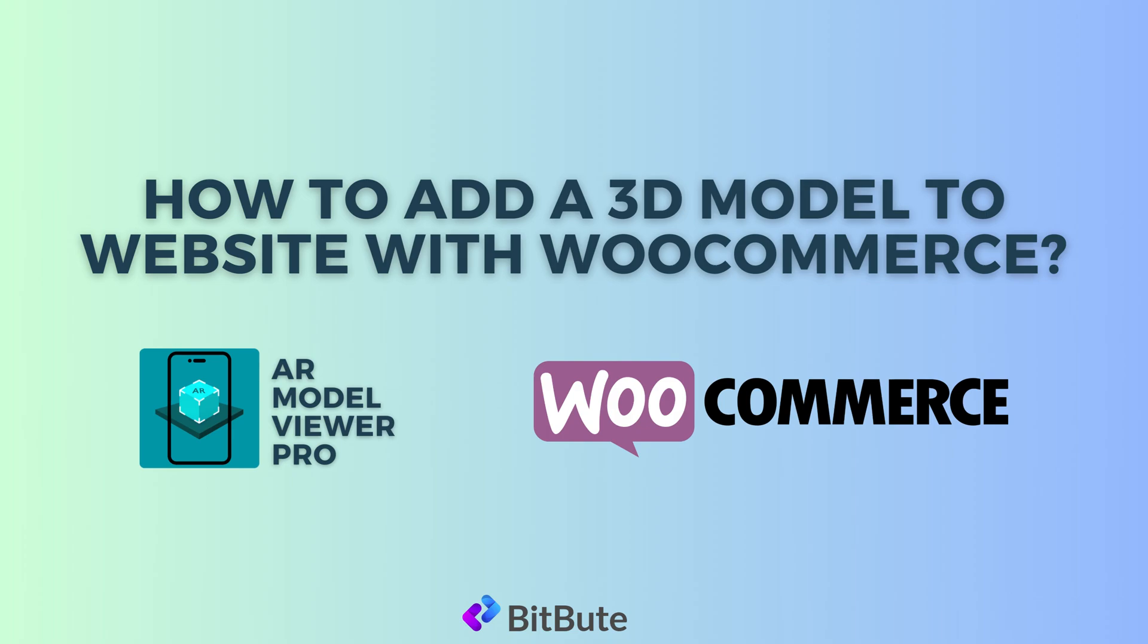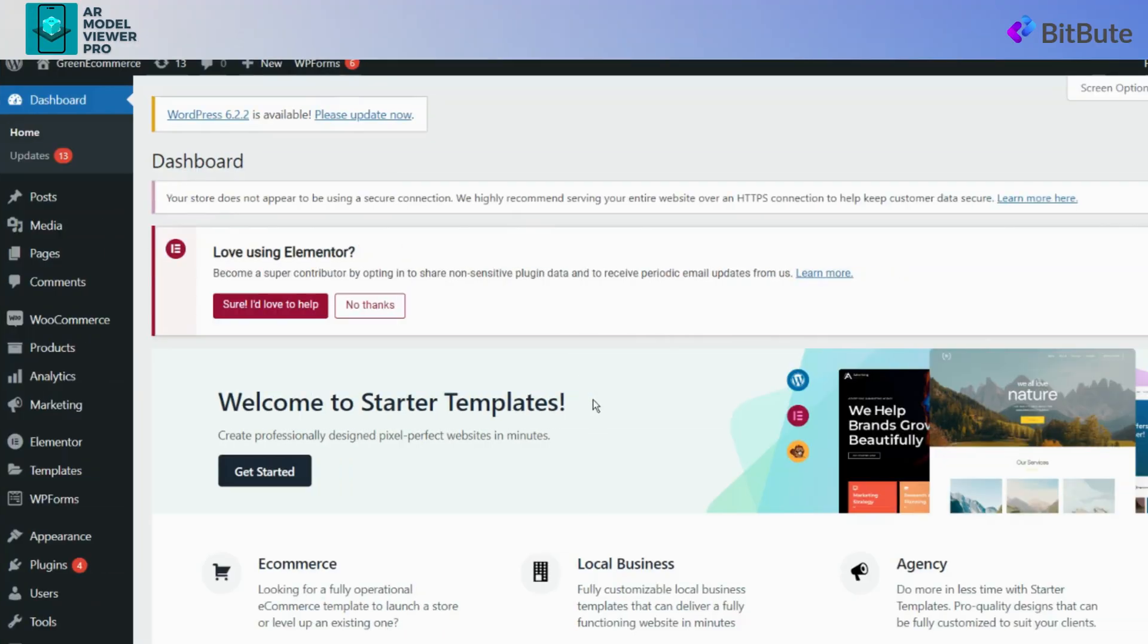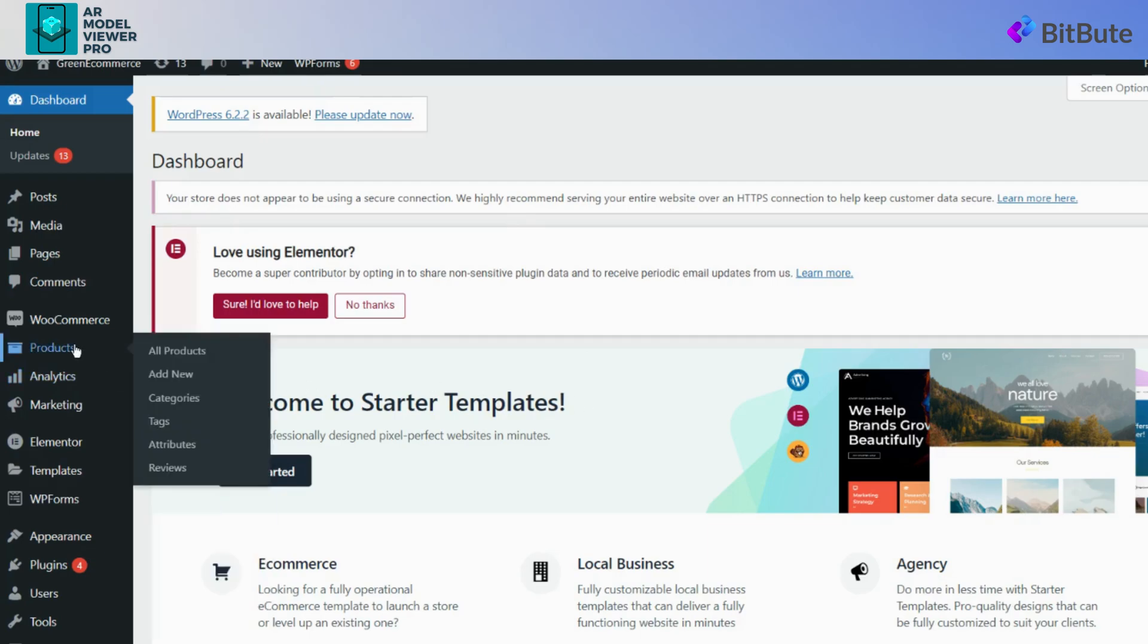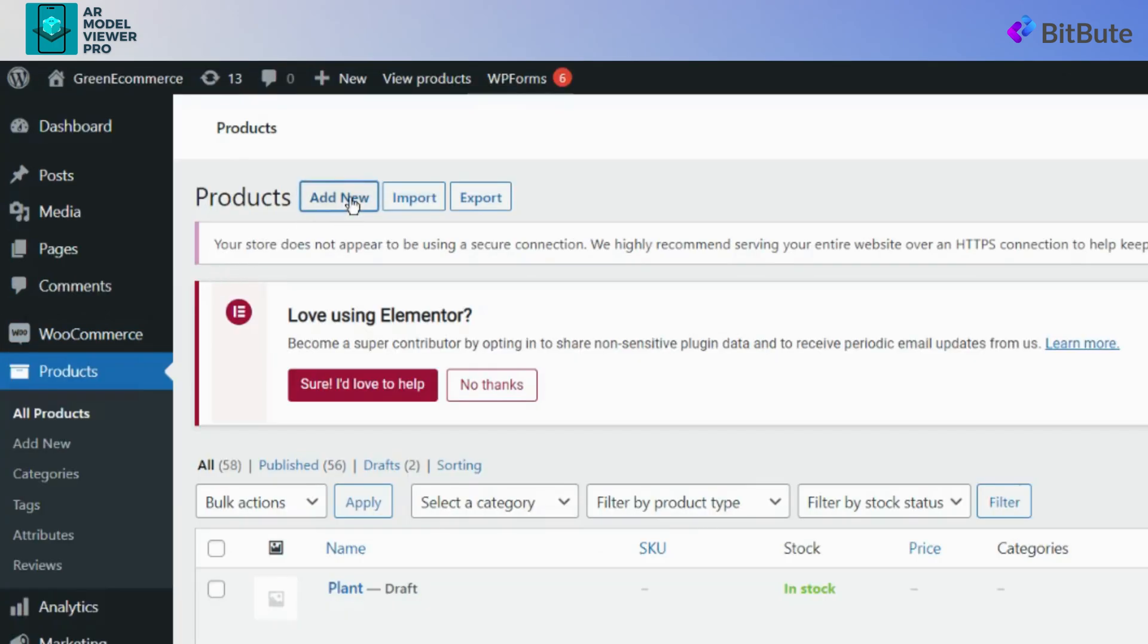Log into your WordPress dashboard and navigate to the product section. Click on the Add New button to add a new product.